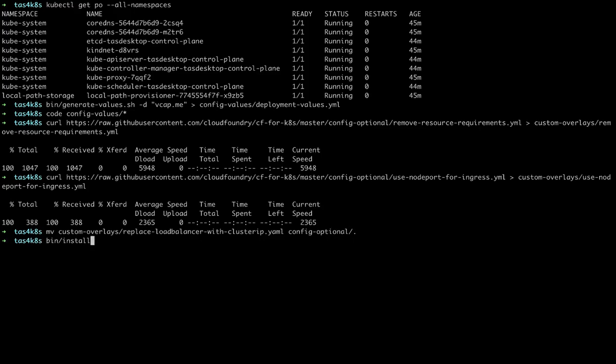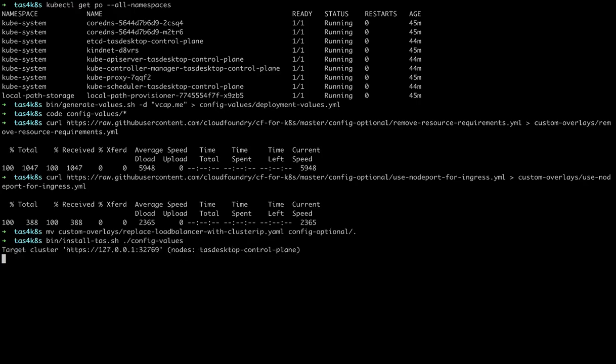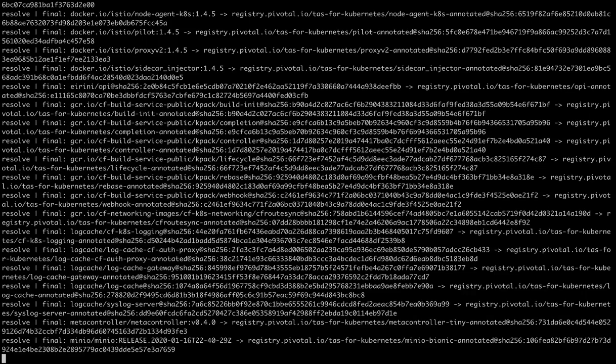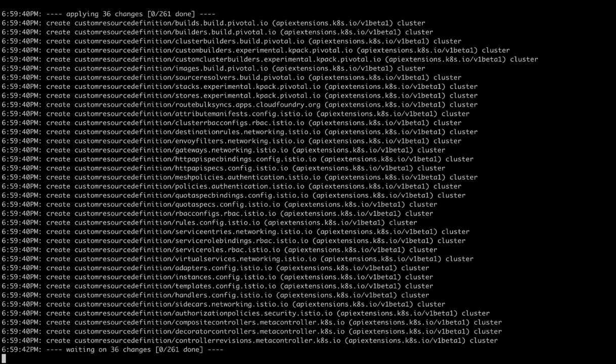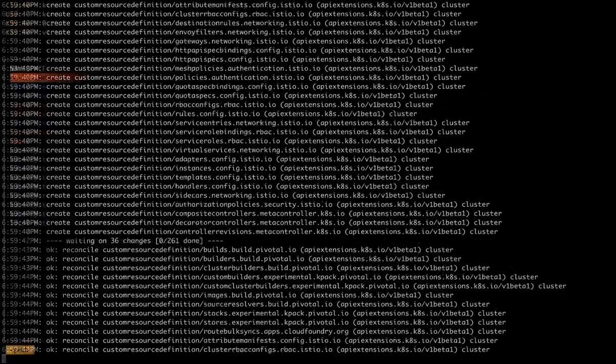Once we've done that, we can run the install TAS script and pass it the config directory we just looked through. And once again, we'll speed up time a little bit because this will take a while to install on a single node.